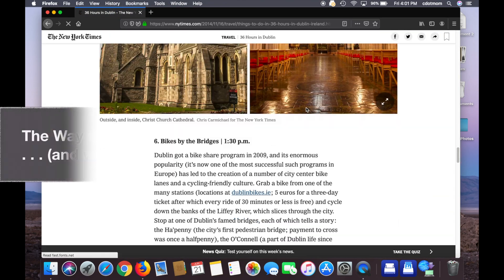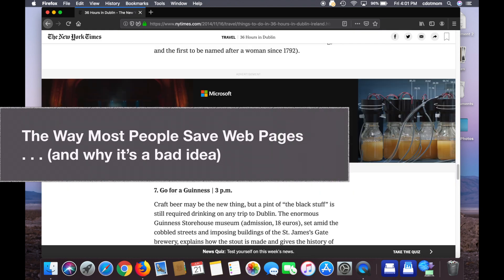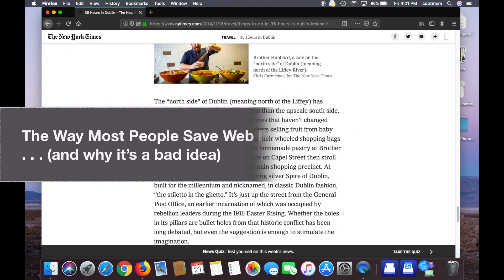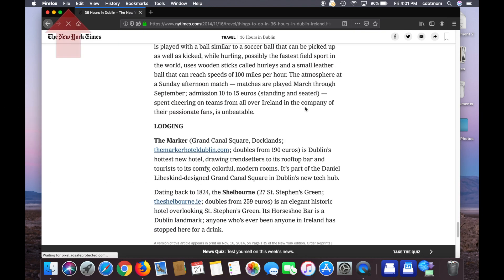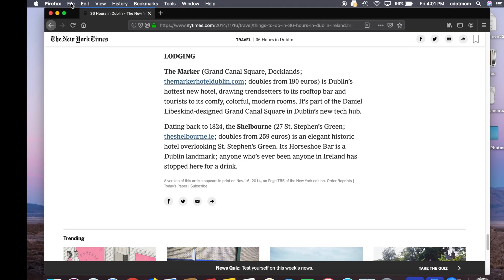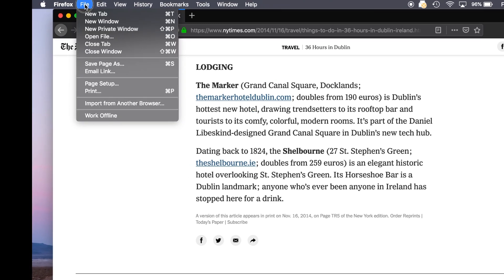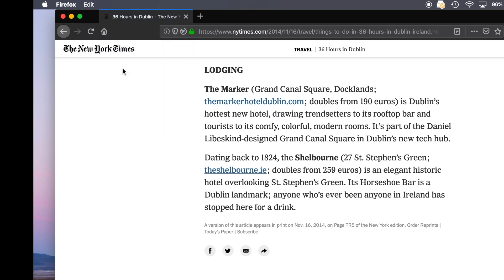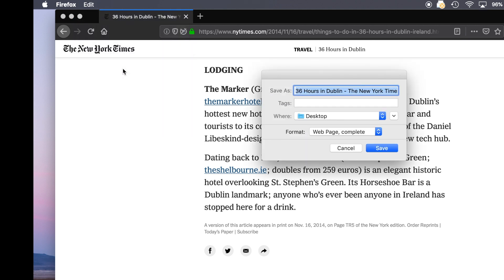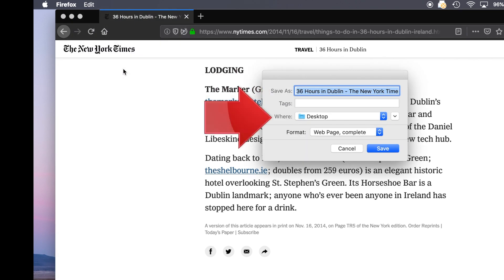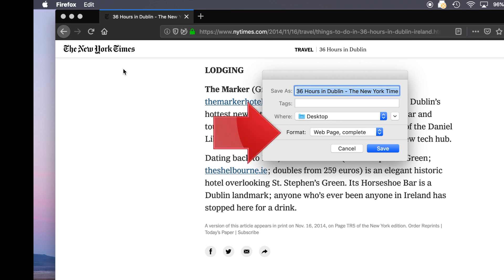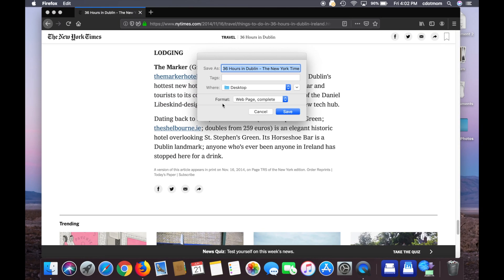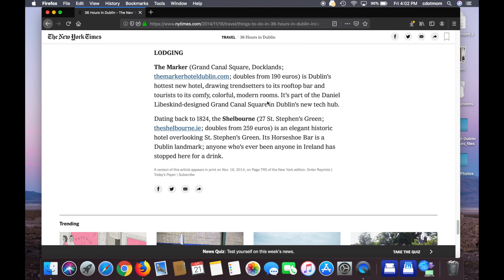So how do we save this? The way people usually save web pages is they go up to the File menu and click Save Page As, or they use the equivalent keyboard shortcut. Now when you do that, a dialog box comes up that allows you to choose the name for the saved web page, where it's going to be saved, in this case on the desktop, and most of all the format. See, Web Page Complete? That's a problem.